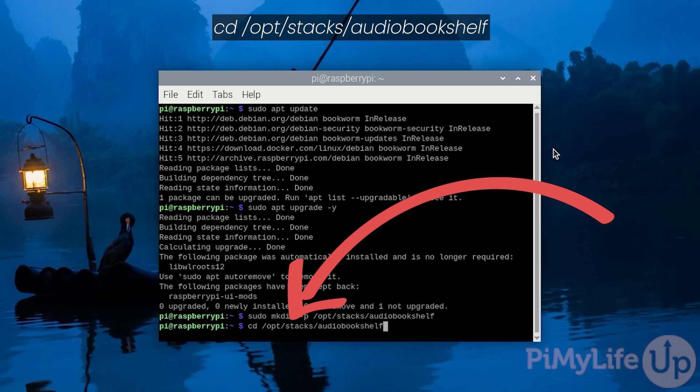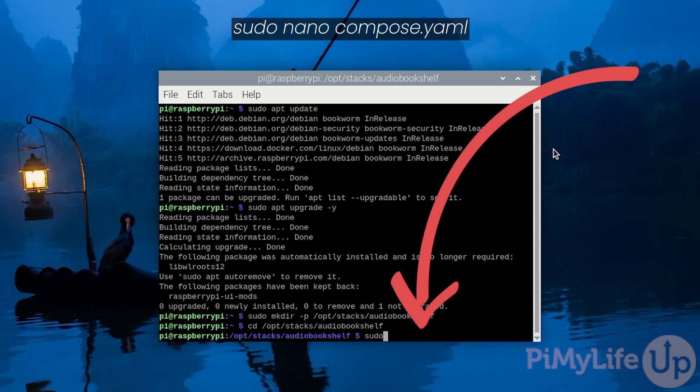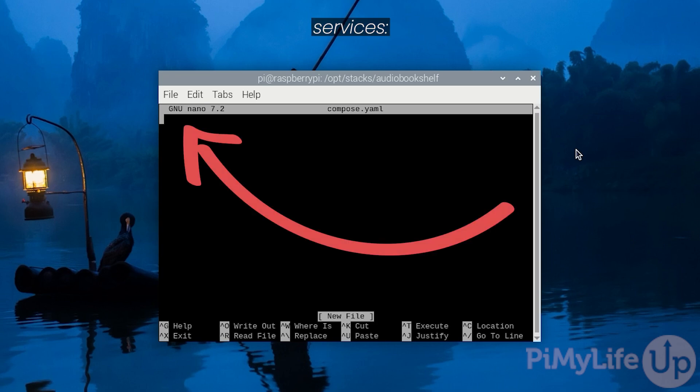We can now begin to write the compose file that will set up Audiobookshelf on our Raspberry Pi by typing in sudo nano compose.yaml. A compose file is basically a way for us to instruct Docker on how to set up a particular container or set of containers. Start off this file by declaring a list of Docker containers by typing in services followed by the colon symbol.